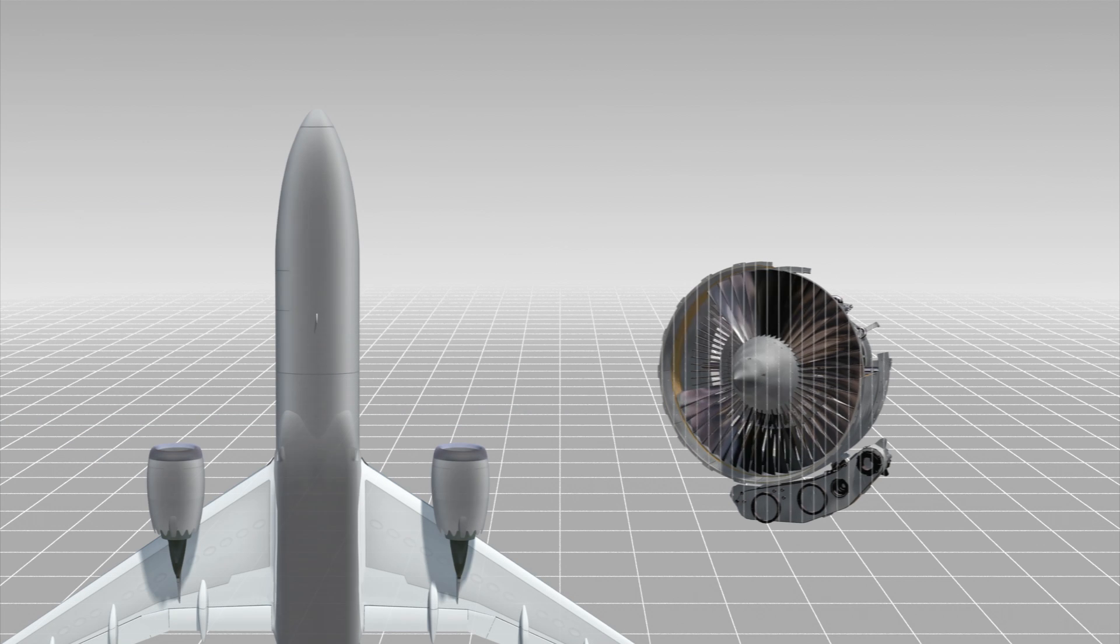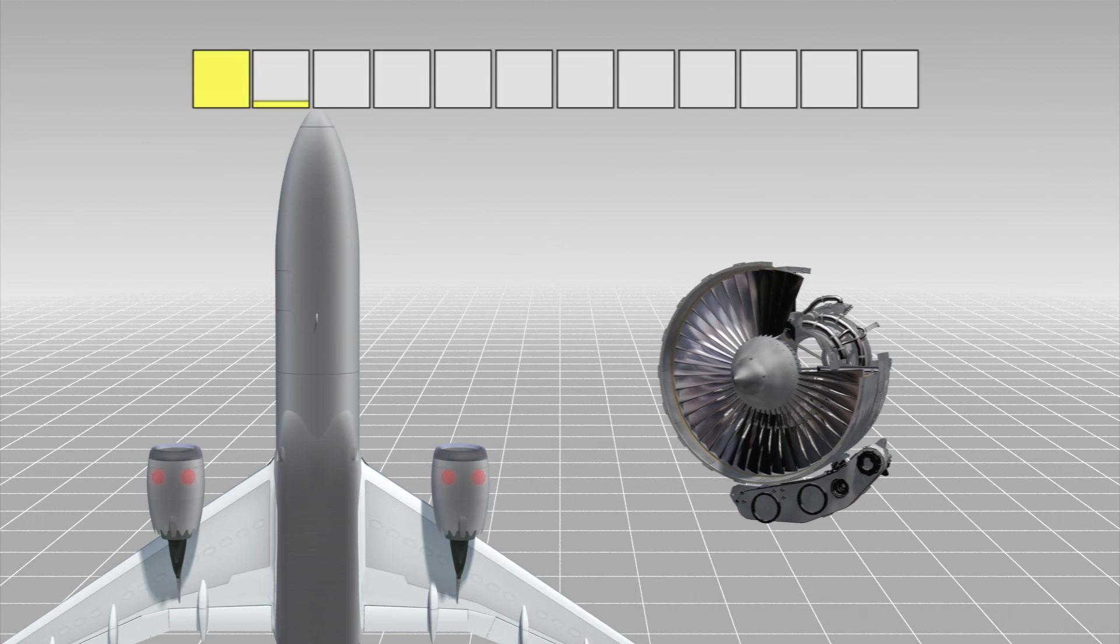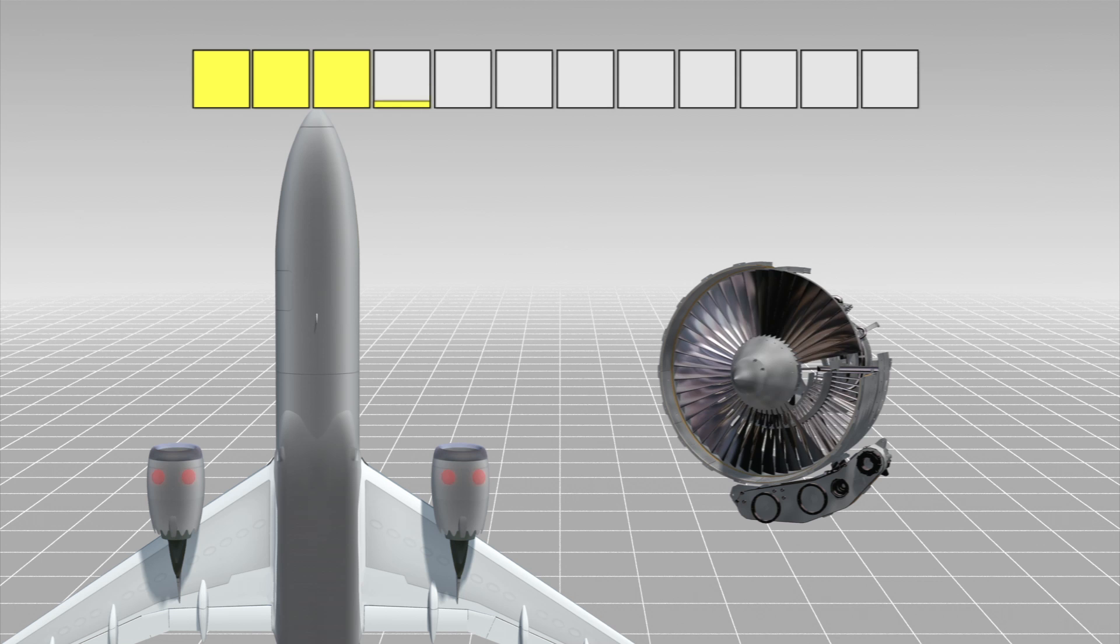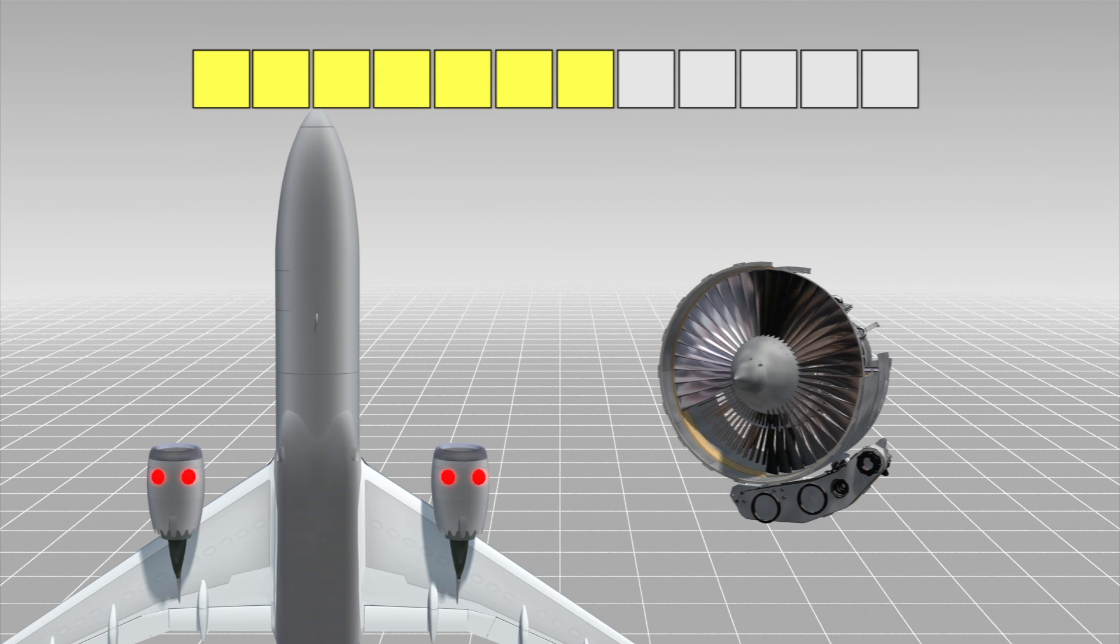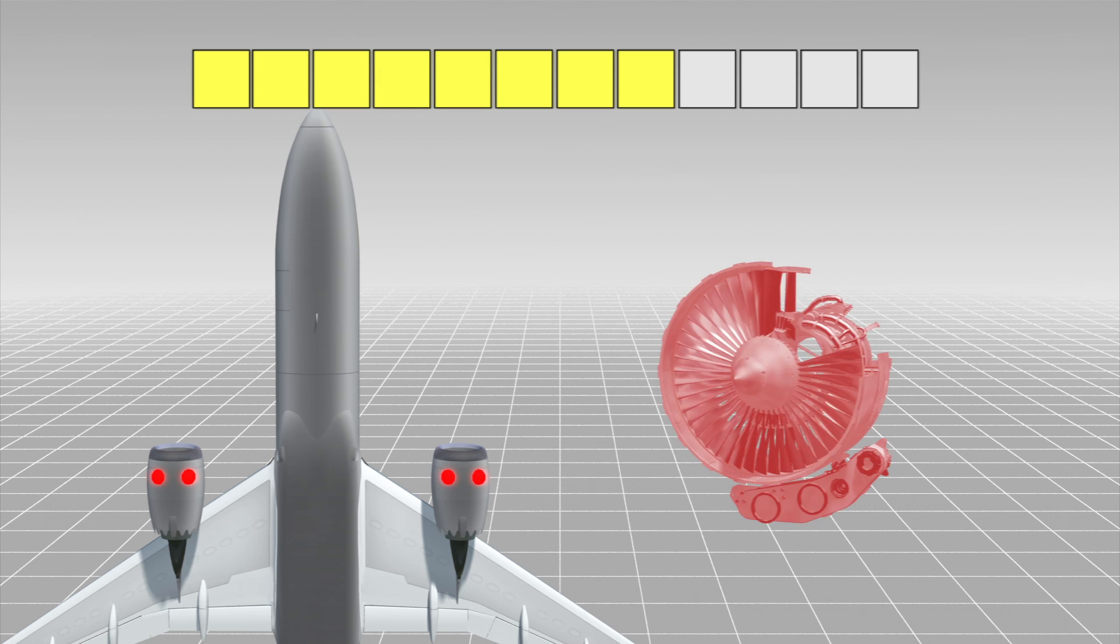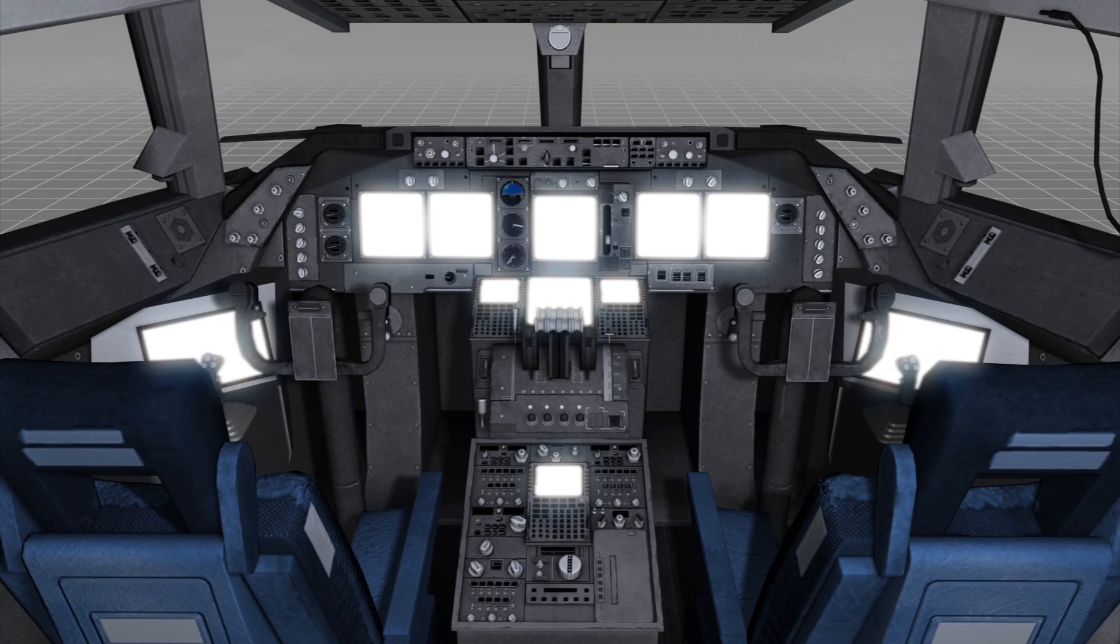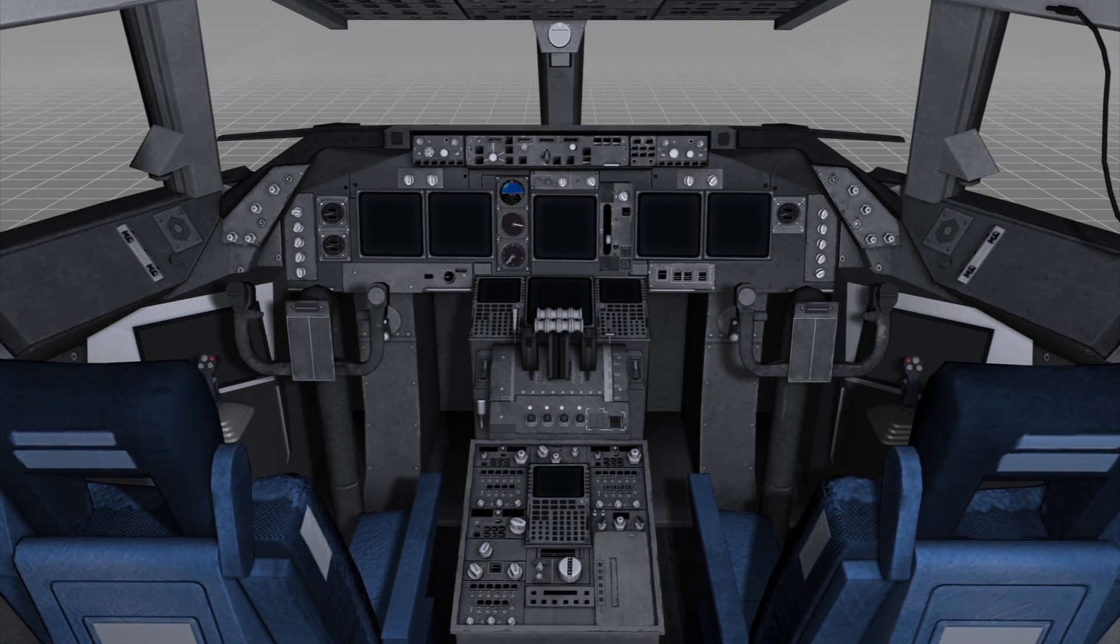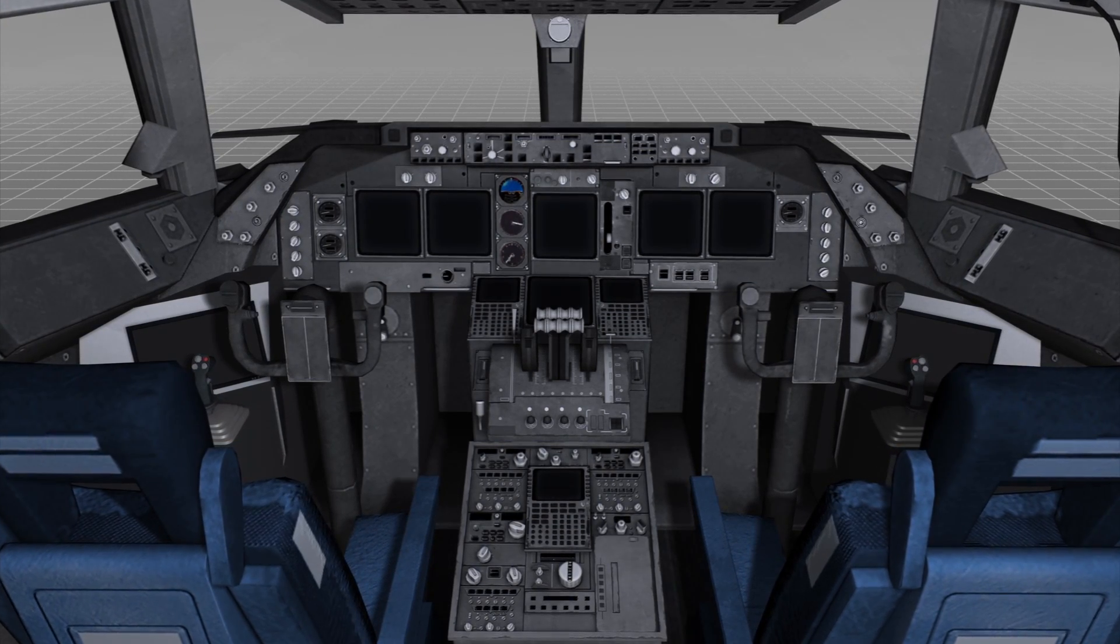Boeing has found that if the four engine generators are left working continuously for about eight months, a software internal counter could possibly overflow and cause a loss of all electrical power, even mid-flight.